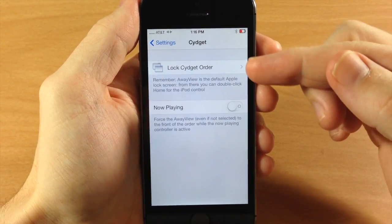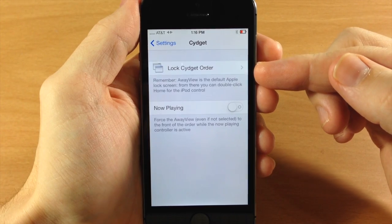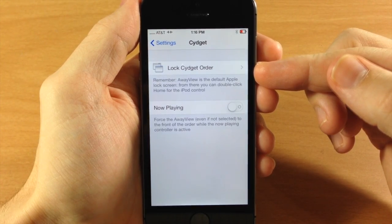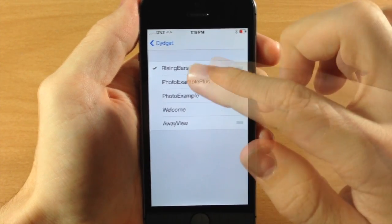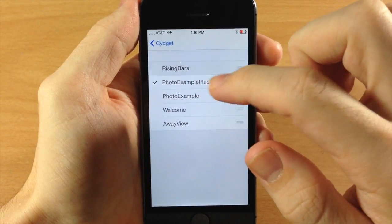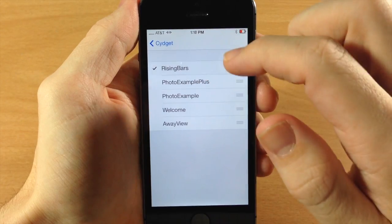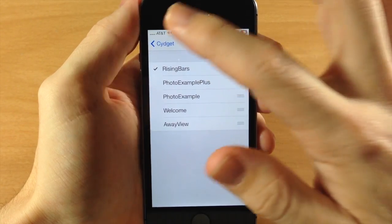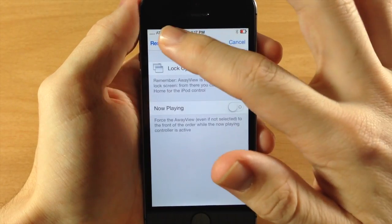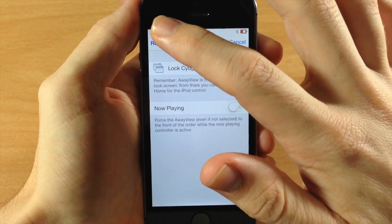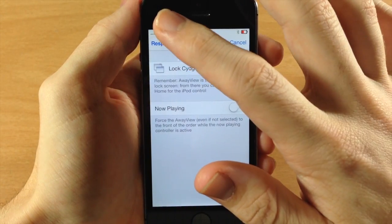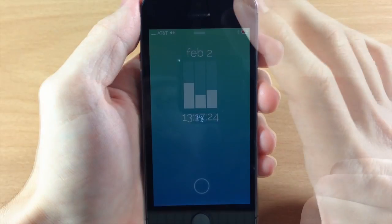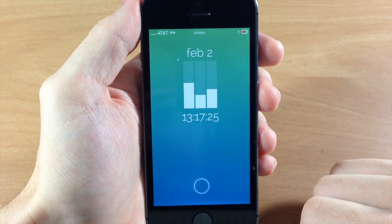Here you're going to set your Sigit order. All you want to do is make sure that Rising Bars is enabled right here, then go back, and you're going to need to respring your device. Once you respring your device — we'll go ahead and do that — and there it is.